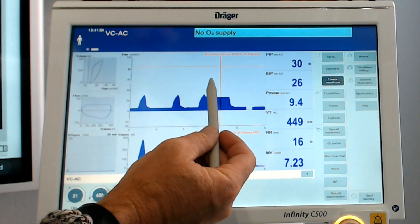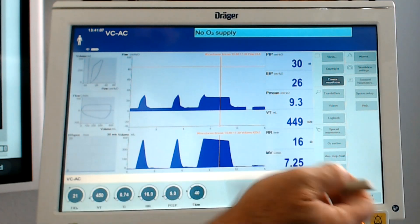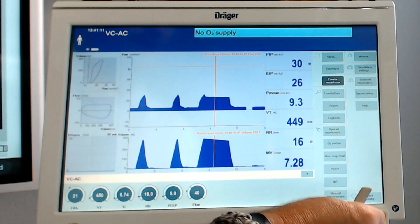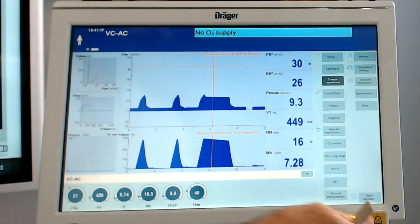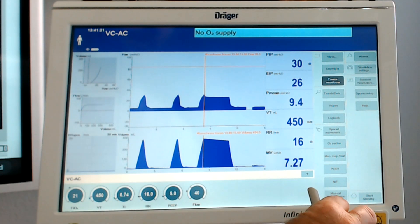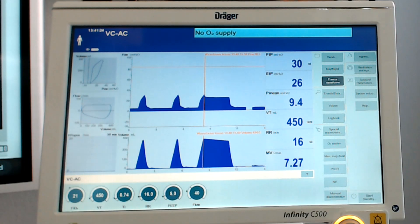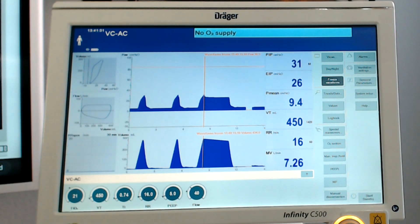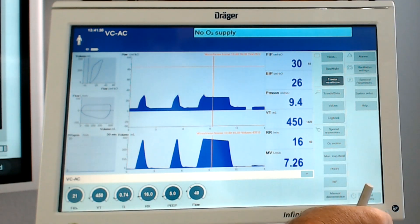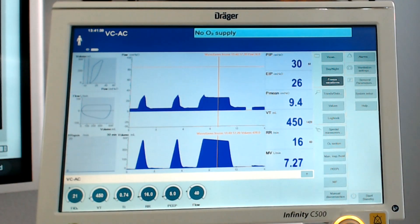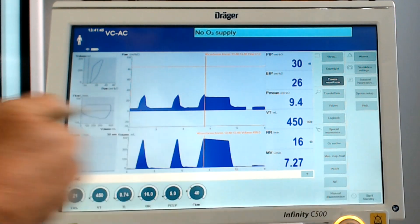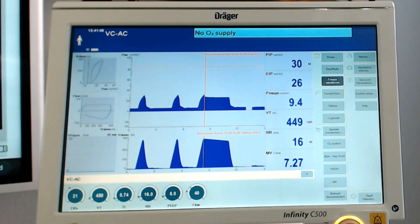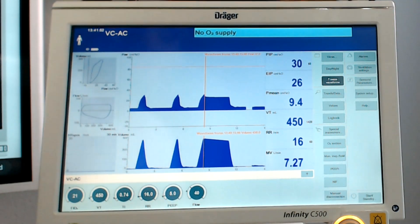Moving my cursor here, I can see that my airway pressure during the plateau is reading 24.8, 24.9, 25 — so our plateau pressure is 25 cmH₂O. Our peak inspiratory pressure was 30.5, so we'll round up to 31 cmH₂O. And the peak volume delivered was right at 450 milliliters. That's our baseline starting point.